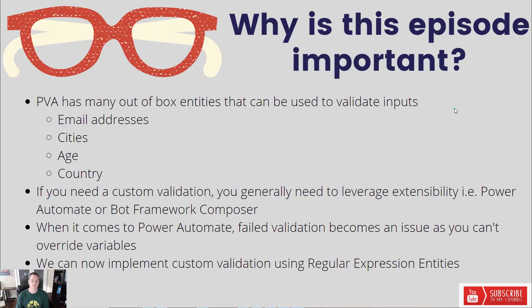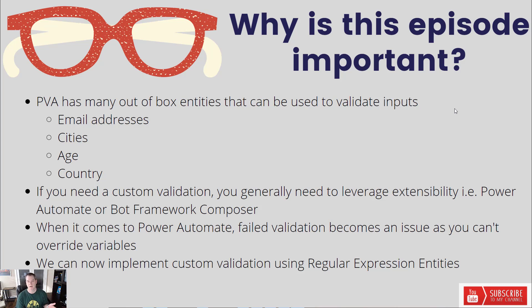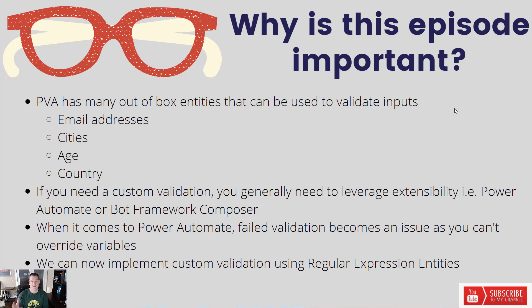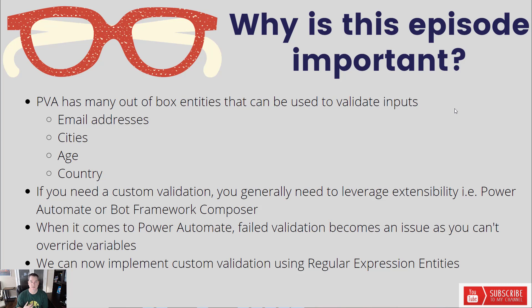Okay, so let's talk a little bit about why this episode is important. PVA has many out-of-box entities that can be used to validate inputs. For example, email addresses, cities, age, countries. The benefit of these is that once a user inputs the information, it gets validated against those entities and won't let you proceed further into the conversation unless the data you've inputted matches or aligns to the entity data type itself. So if you're being asked for email address and you just put in a random number, you're not going to process that data downstream. You know that you've got some level of validation up front.